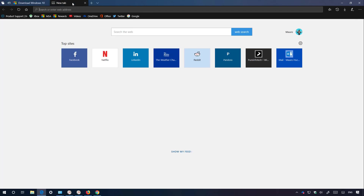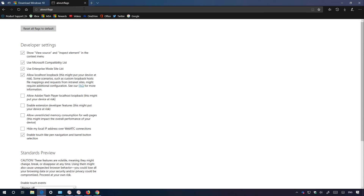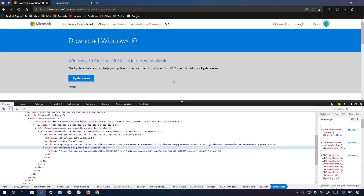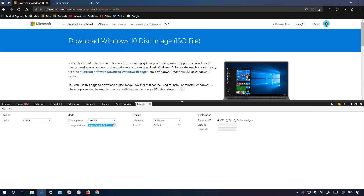If you don't have that option, open a new tab, go to about:flags advanced settings, and make sure to check that option. Then come back and refresh the page, right-click it, and select the Inspect Element option. Go to Emulation and select the iPad option. Because the Microsoft support website now thinks it's a different operating system, you will now be directed to a page to download the Windows 10 ISO file.